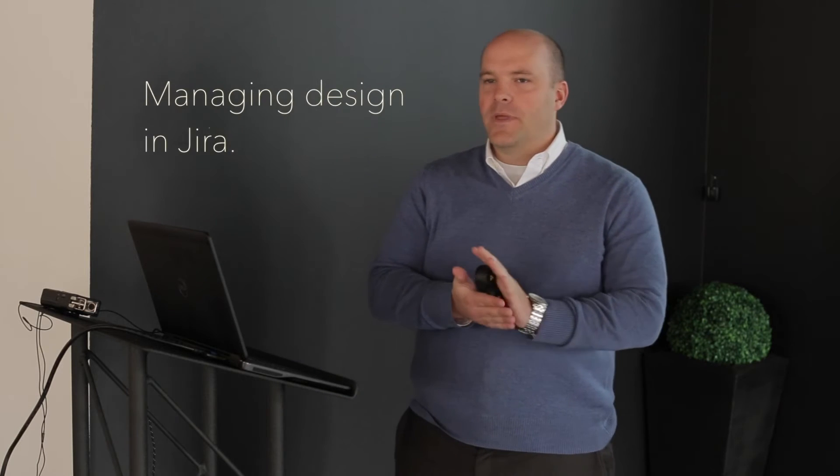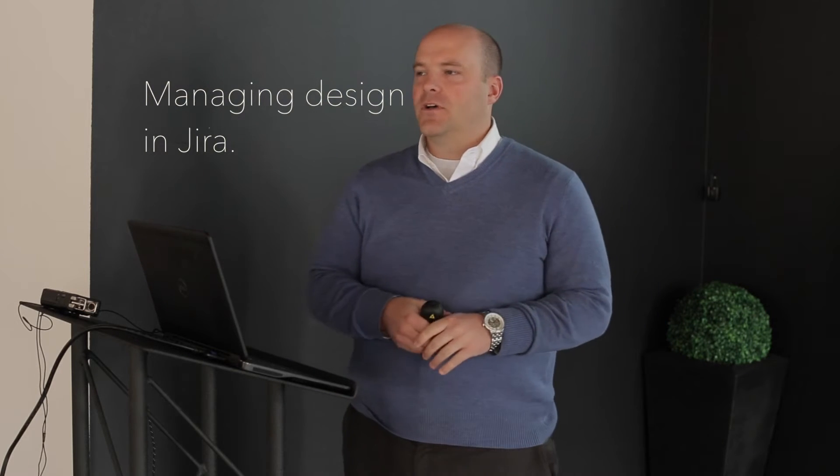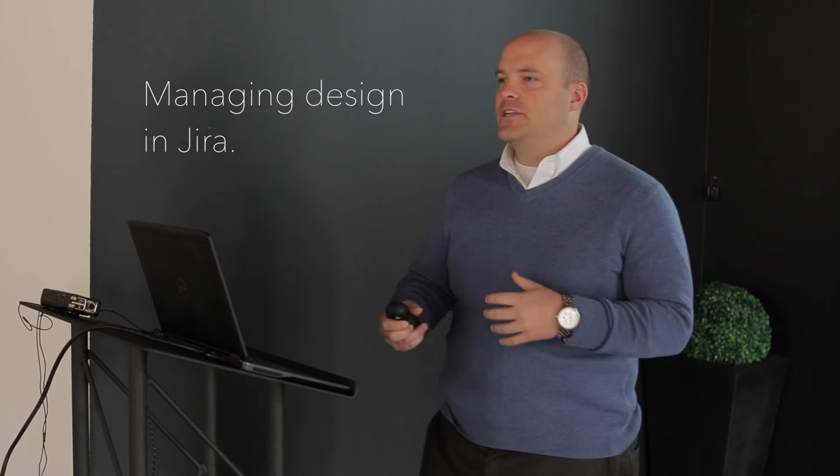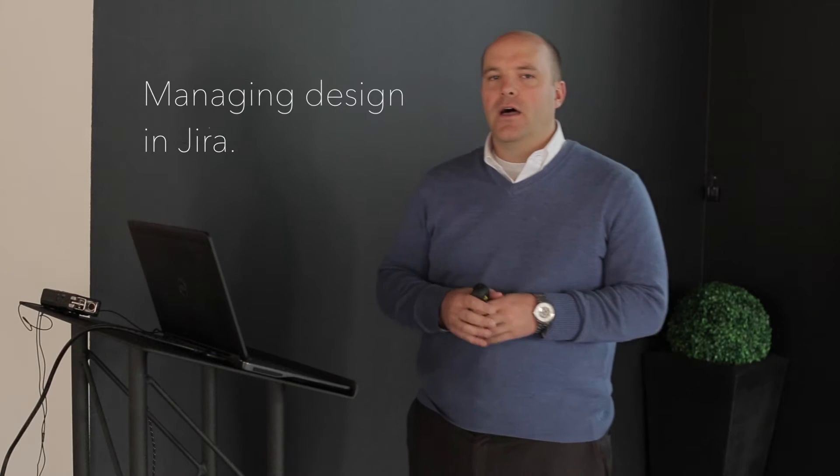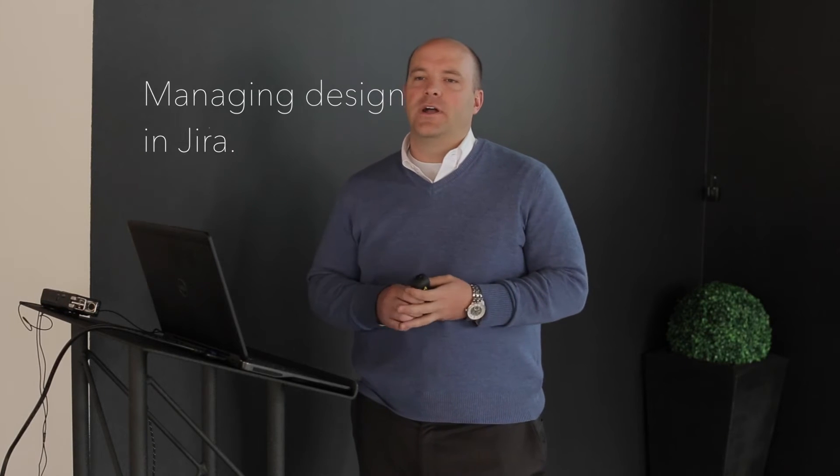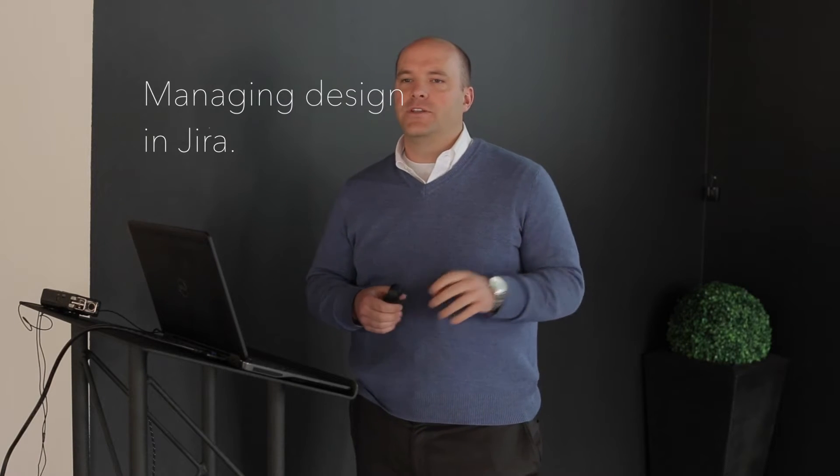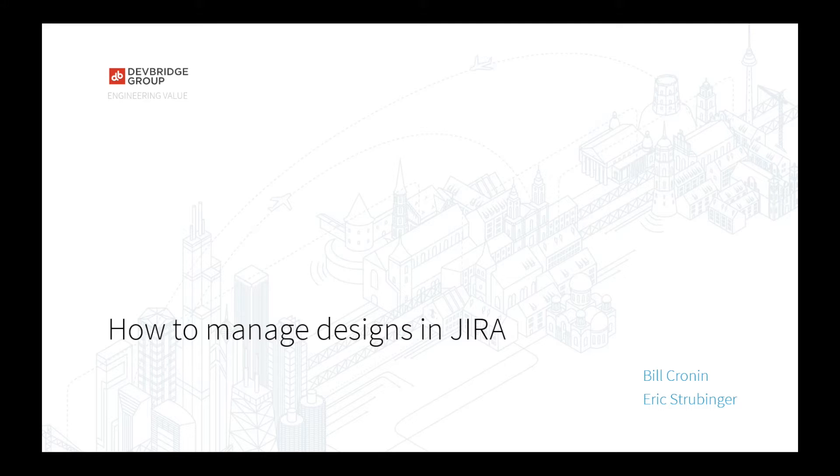Alright, thanks guys. We're going to run through maybe 15 minutes of a presentation about best practices around managing designs inside of JIRA and how you operate that in a dual-track fashion.